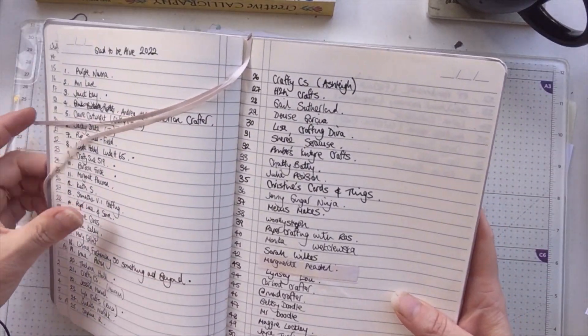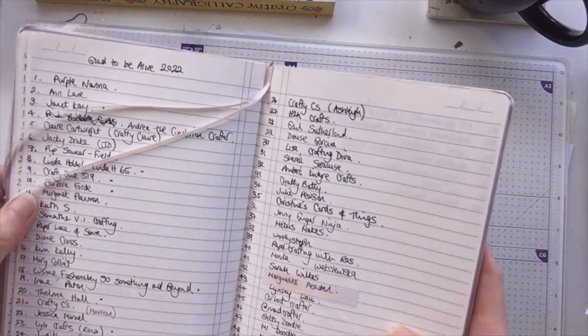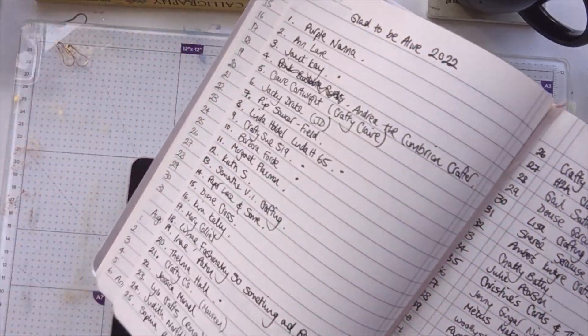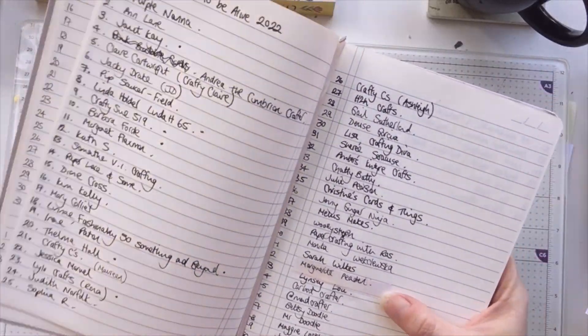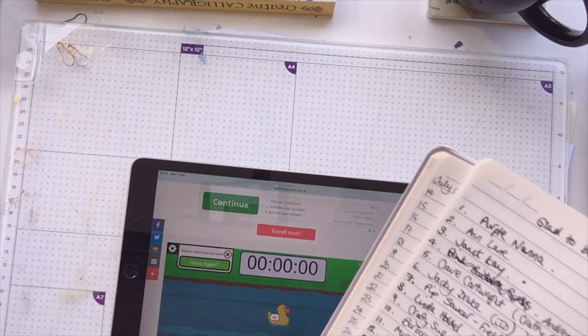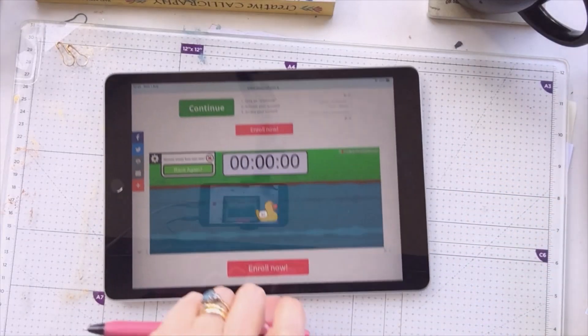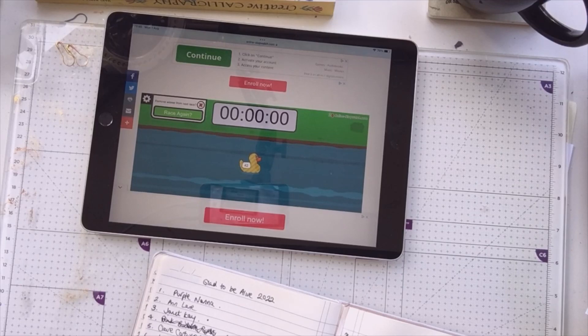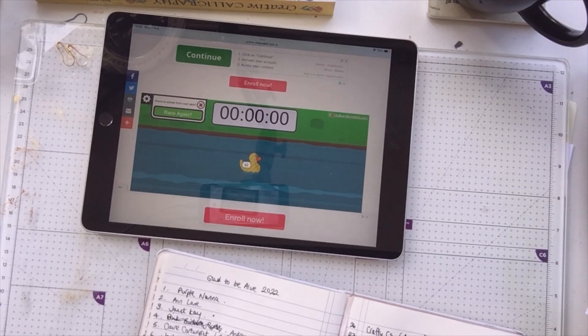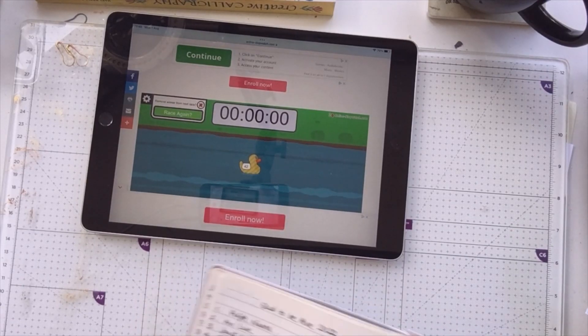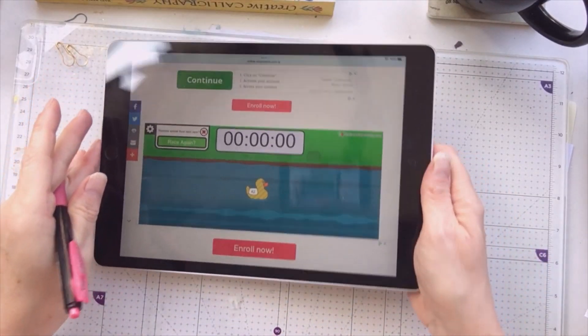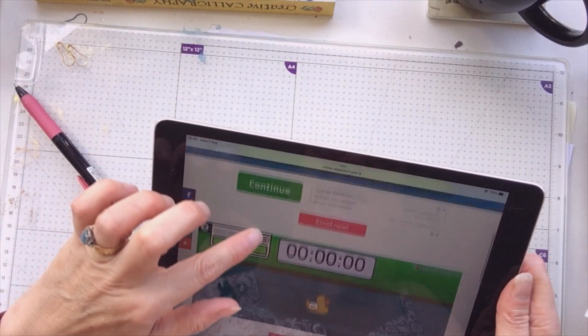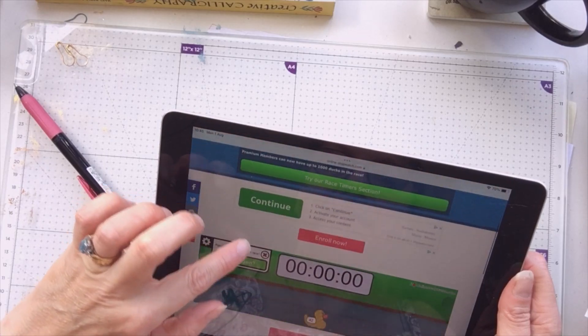So number 42 is Marguerite Peeden. Now Marguerite, you are international, aren't you? So I'm going to send you an ATC instead and I'm going to draw again.